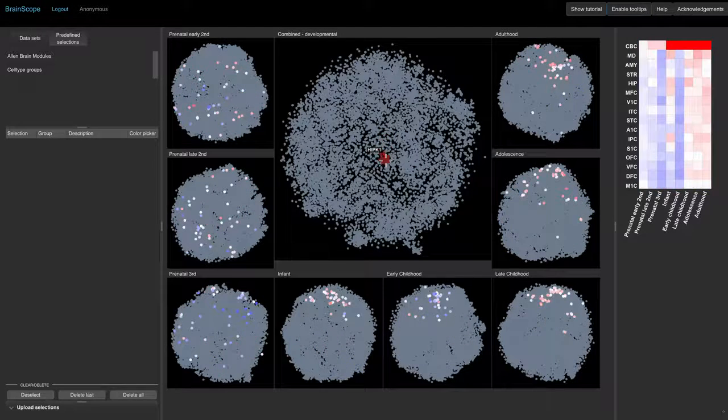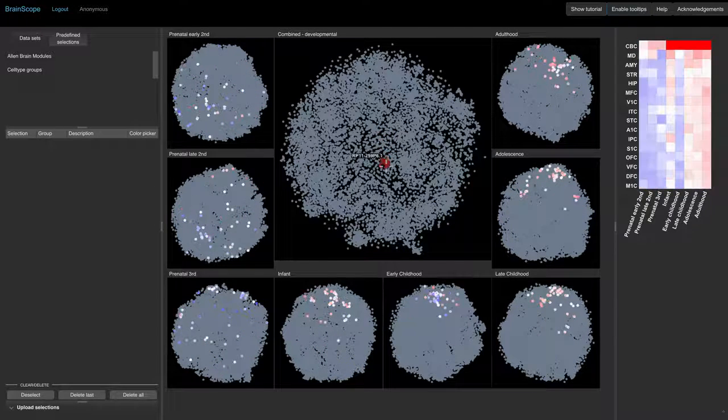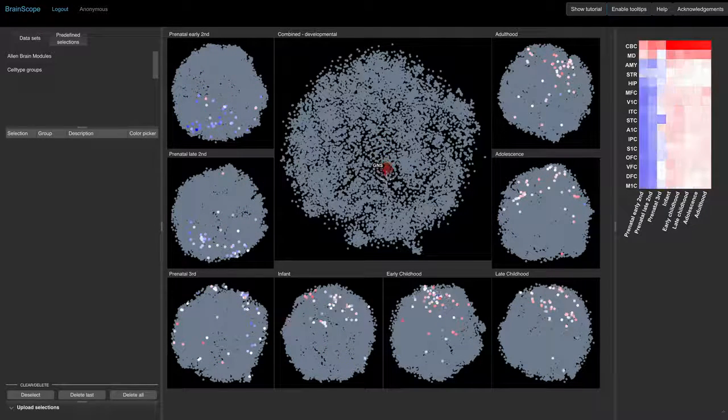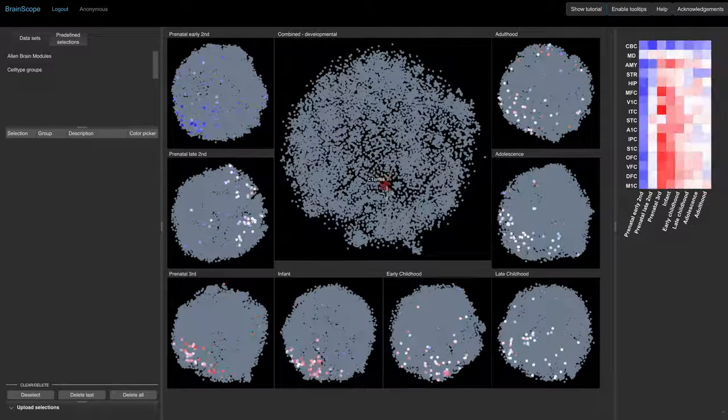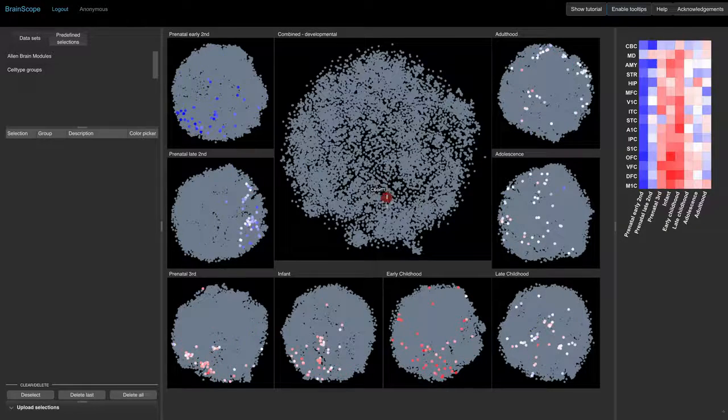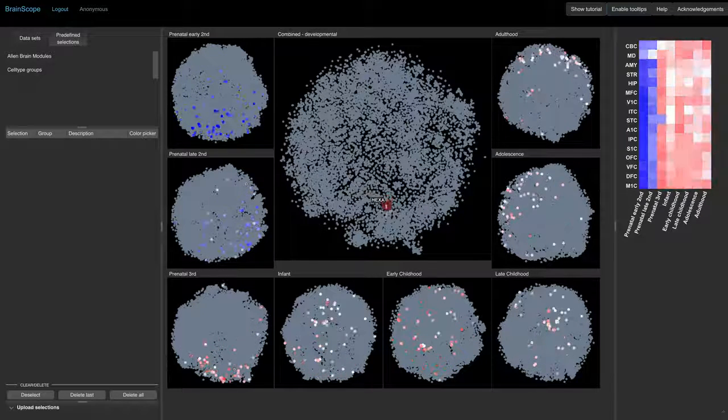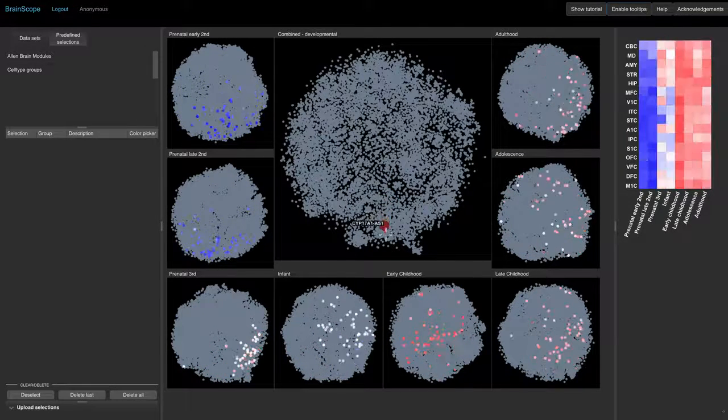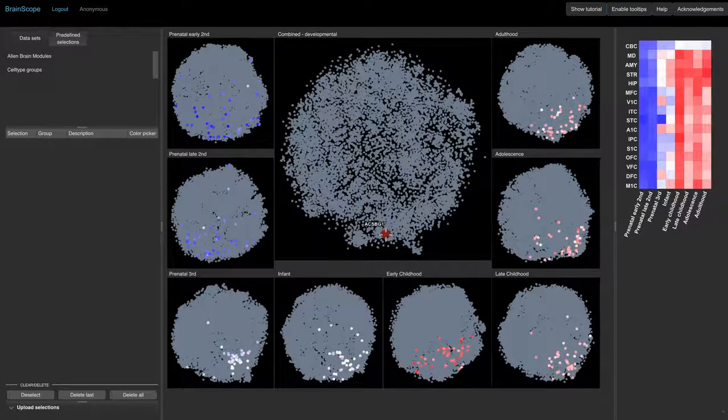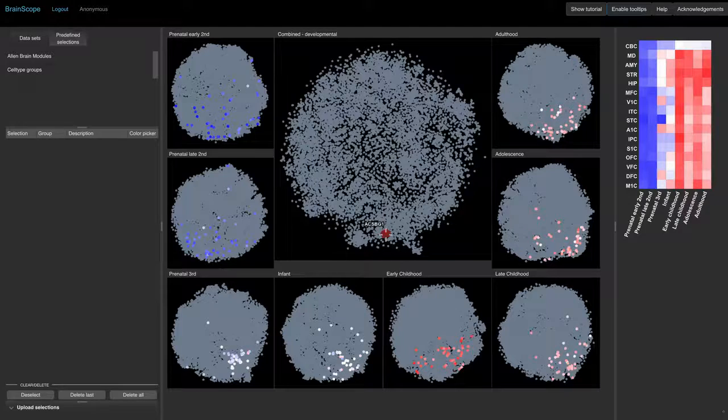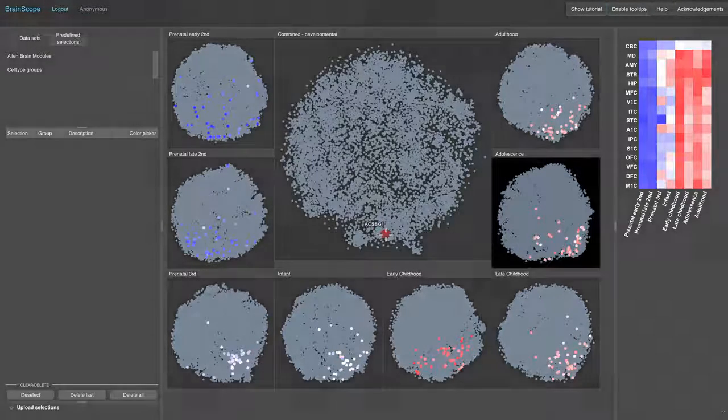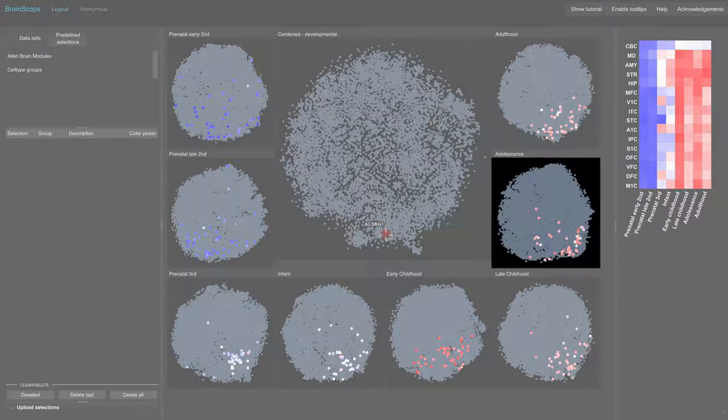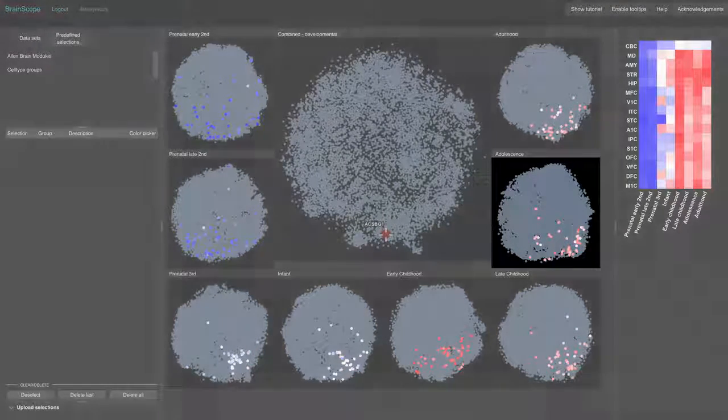The highlighted genes in the small maps can range in color from blue to red. This reflects the average expression of this gene in the samples of this developmental stage. So the genes that are red in this map have a high average expression in the adolescent brain.